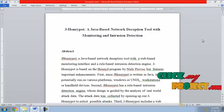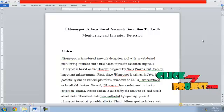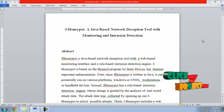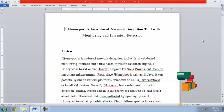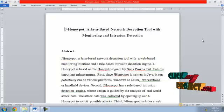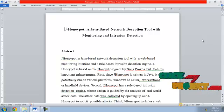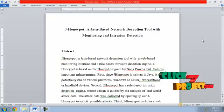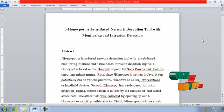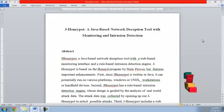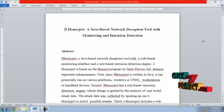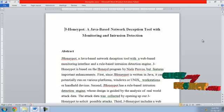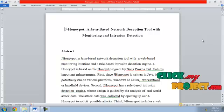First, since J-Honeypot is written in Java, it can potentially run on various platforms: Windows or Unix workstations or handheld devices.